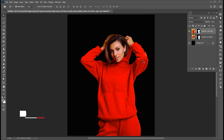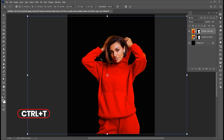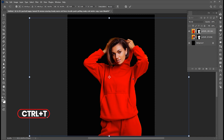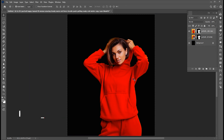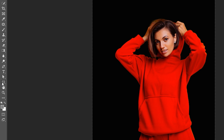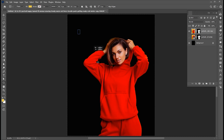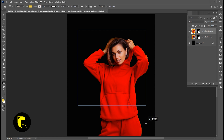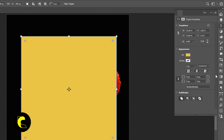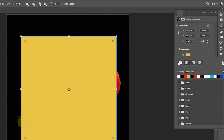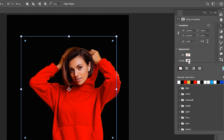Press Ctrl+T and adjust its size. Then go to the Rectangle tool and hold the Shift button to draw a square shape. Change its Fill to None and Stroke to White.